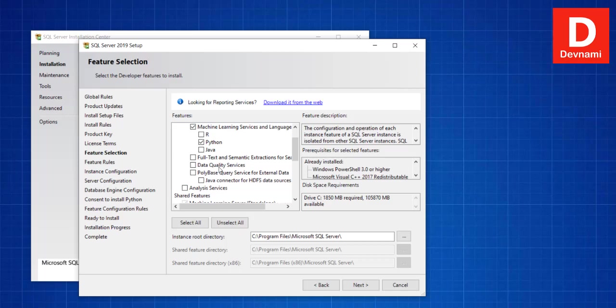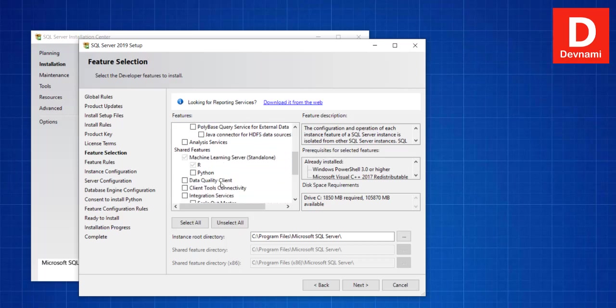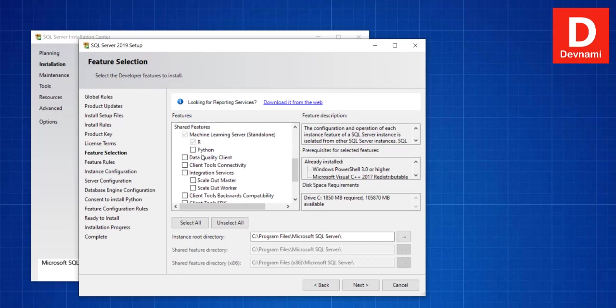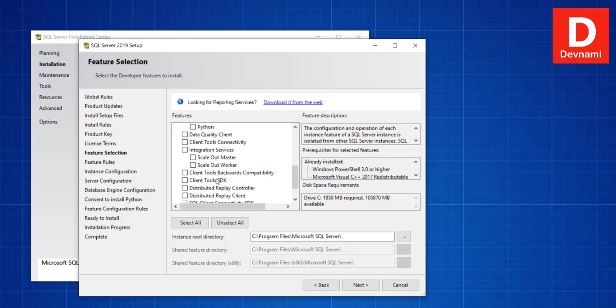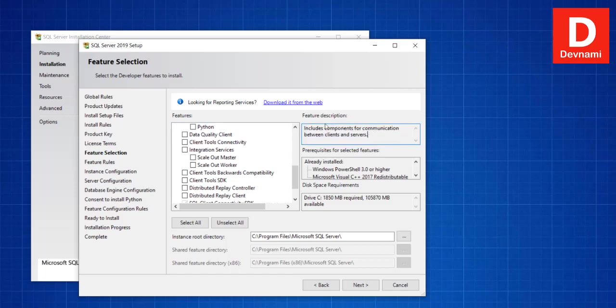Then there are a few more items that you can check like Full-Text Semantic Extraction, Data Quality, PolyBase Query Service, Analysis Services. You can choose some of them. Then there is also shared features. For instance, if you have already added R support, it will be visible and there is Data Quality Client. Those objects will be installed as well. Then Client Tools Connectivity, which includes component for communication between client and server. Then Integration Services.